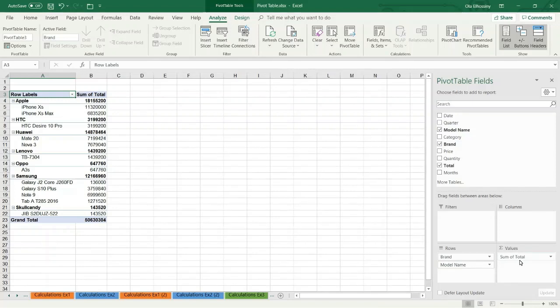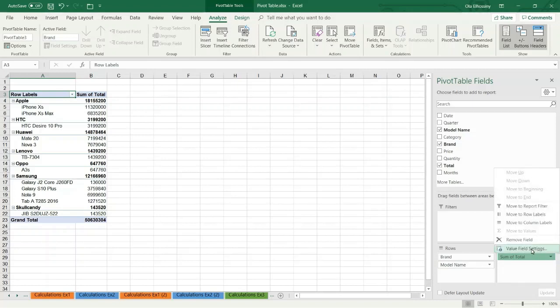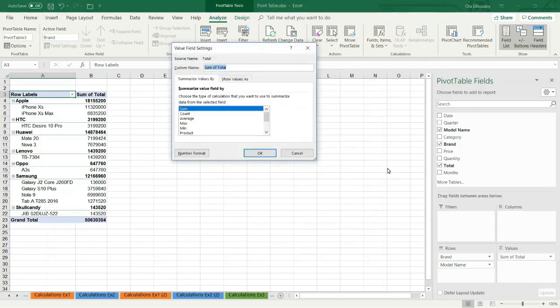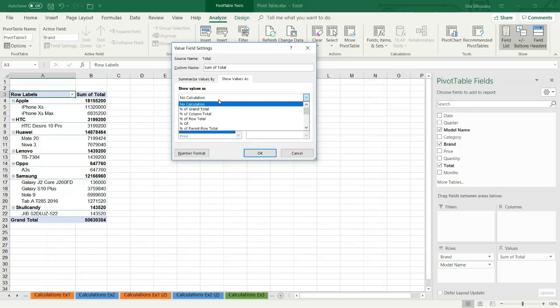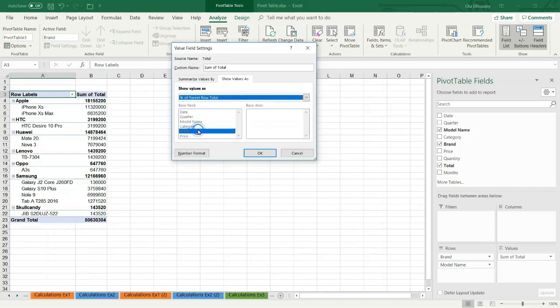Then I want these numbers as a percentage. I press this arrow, then I choose value field settings. From show values as, from the drop down list, I choose percent of parent row total. Then I press OK.